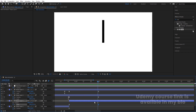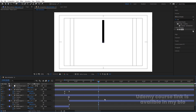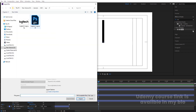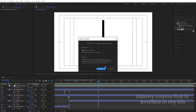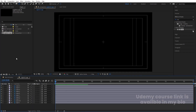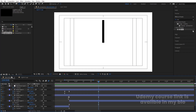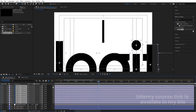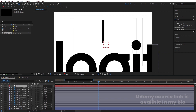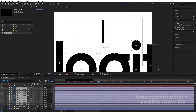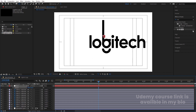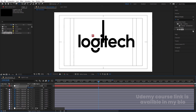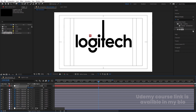Press Ctrl+I to import the logo file. Select it, import as footage composition, retain layer sizes, and hit Import and OK. Double-click to open it, select all layers, hit Ctrl+C to copy. Go back, hit U, then Ctrl+V to paste. Right-click, New, create one null object. Select all layers and make them parented to the null. Select the null, press S to scale it, press P to position it.